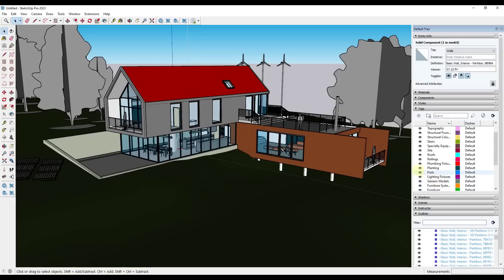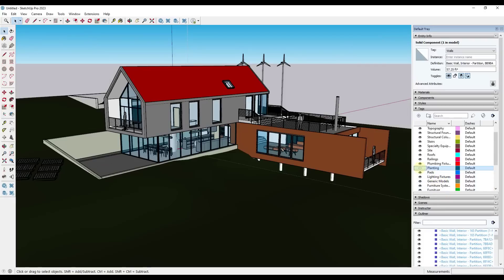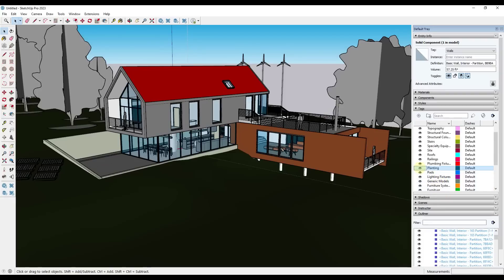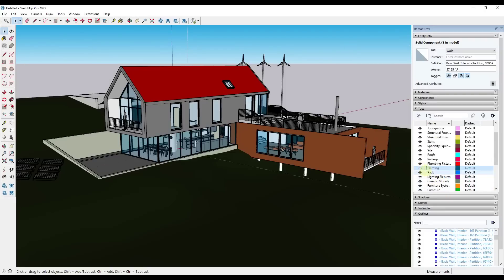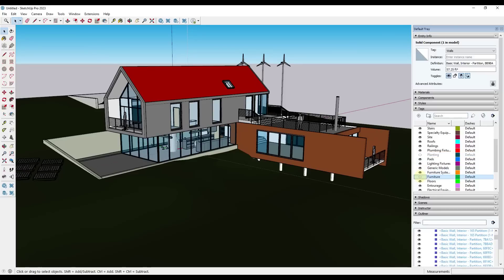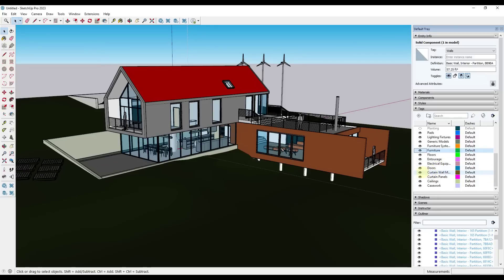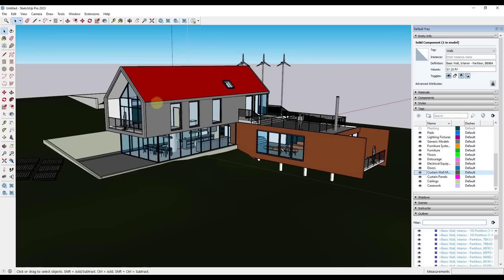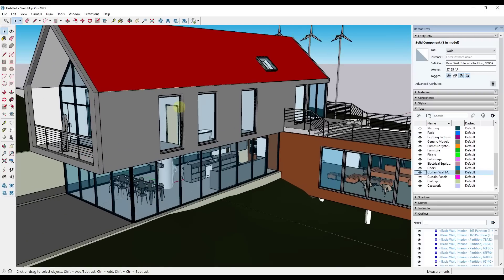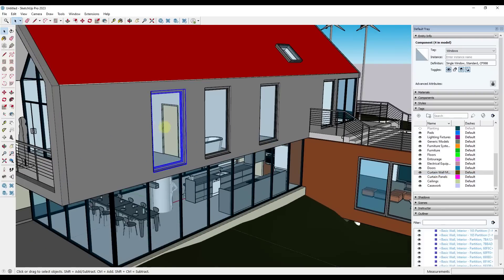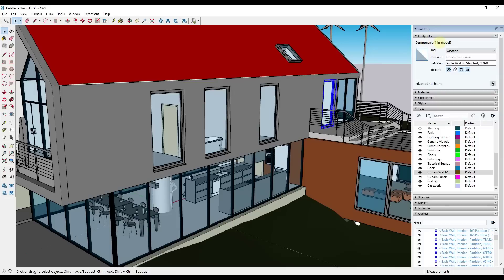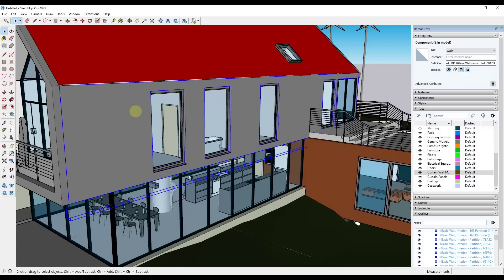So for example, if I wanted to toggle off the plantings, I could do that right here. I could toggle off the furniture systems or the furniture, as well as things like your curtain wall panels or other things like that. Notice how these got brought in as components. For example, I have four of these windows in my model and they have information about the windows brought into the definition right here.